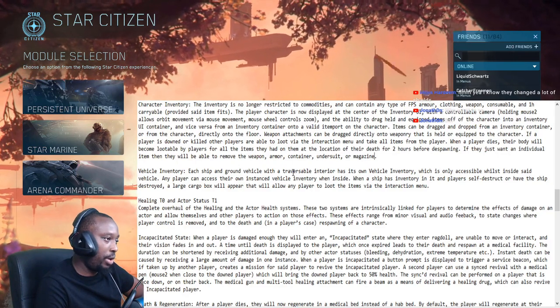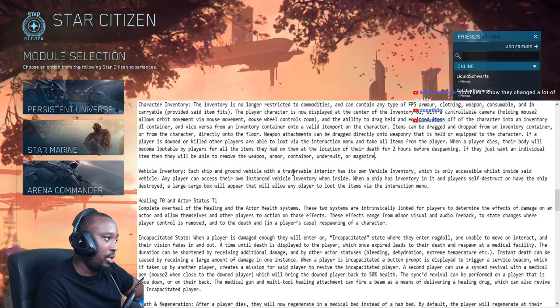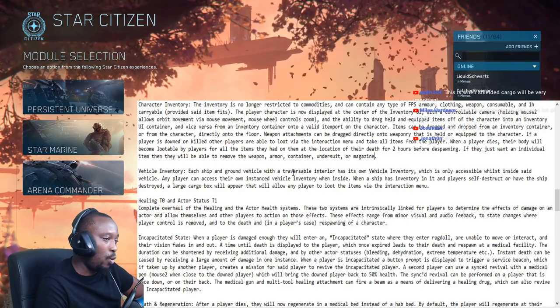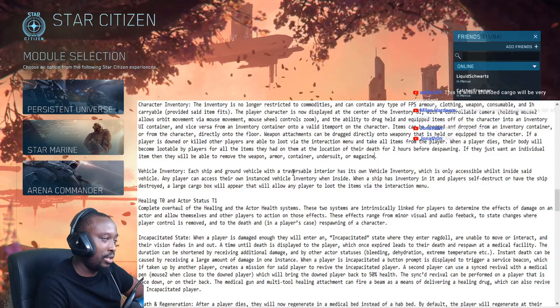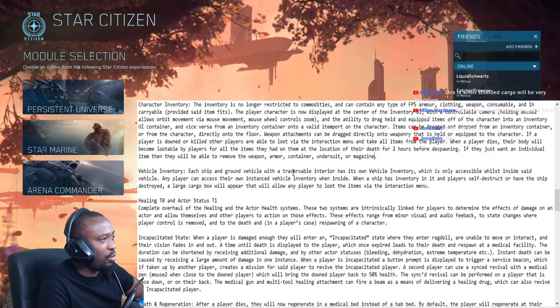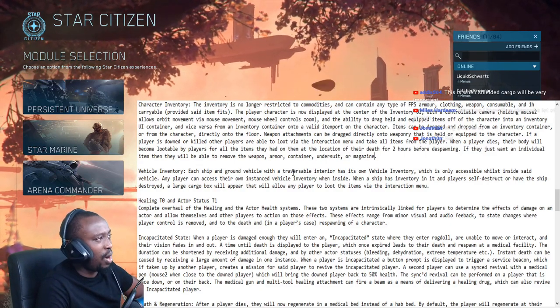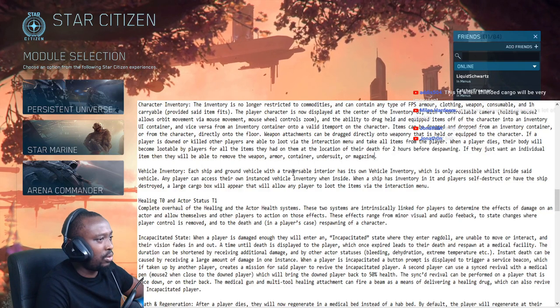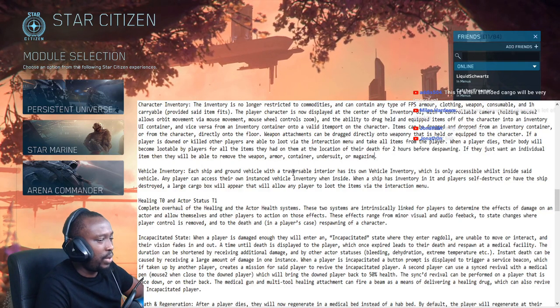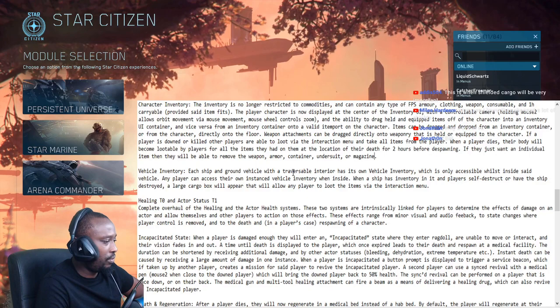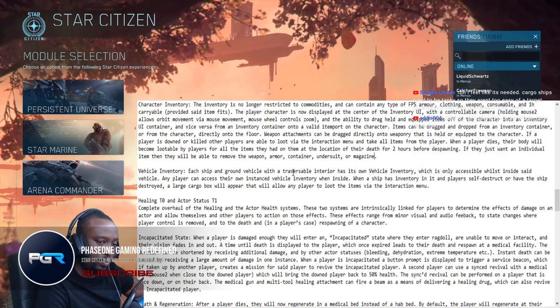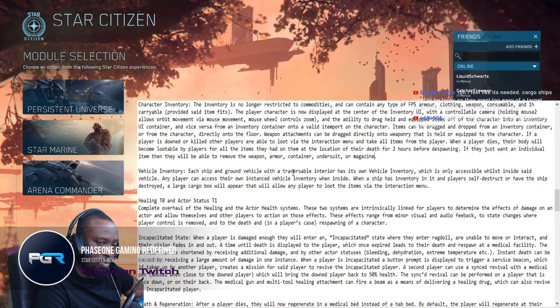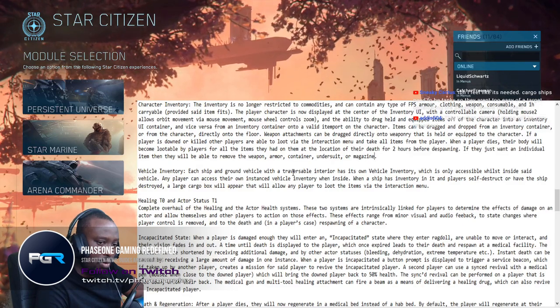Because player pirates are 100% going to be engaging us for loot, but we can't necessarily engage them unless we get a crime stat. Will we get a crime stat if we shoot, if you go after a pirate without accepting call to arms or anything like that? I don't know.